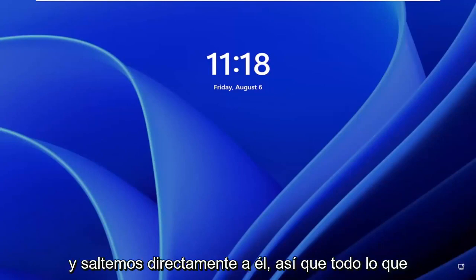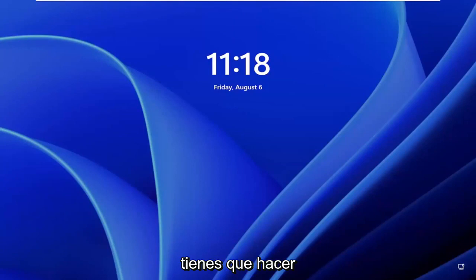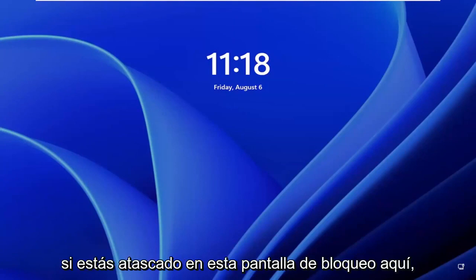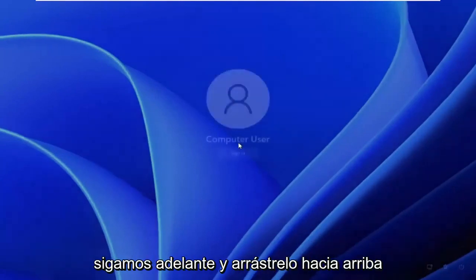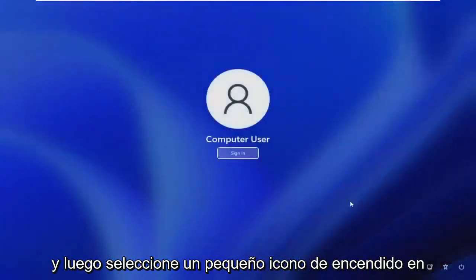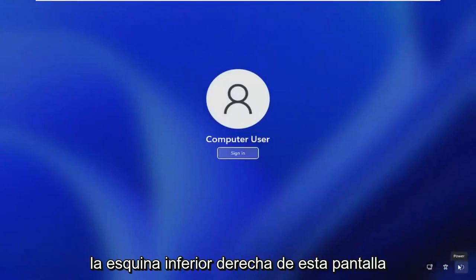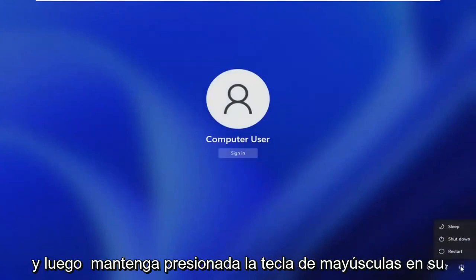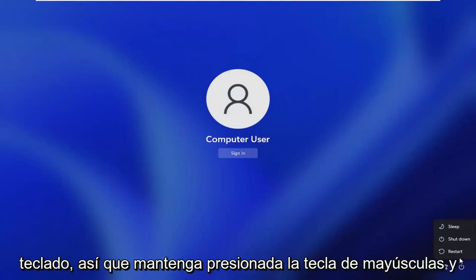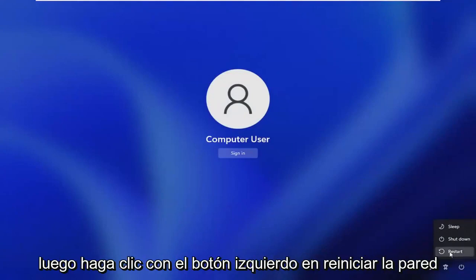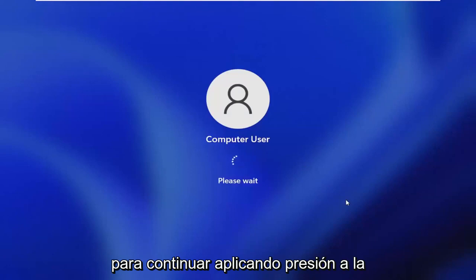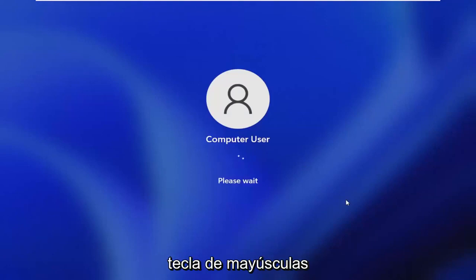So all you have to do if you're stuck on this lock screen here, go ahead and just drag it up and then select the little power icon in the bottom right corner of this screen, and then hold down the Shift key on your keyboard. Hold down the Shift key and then left-click on Restart while continuing to apply pressure to the Shift key.